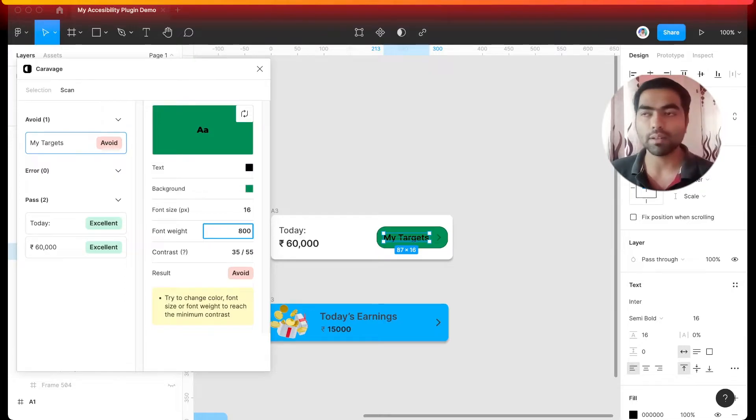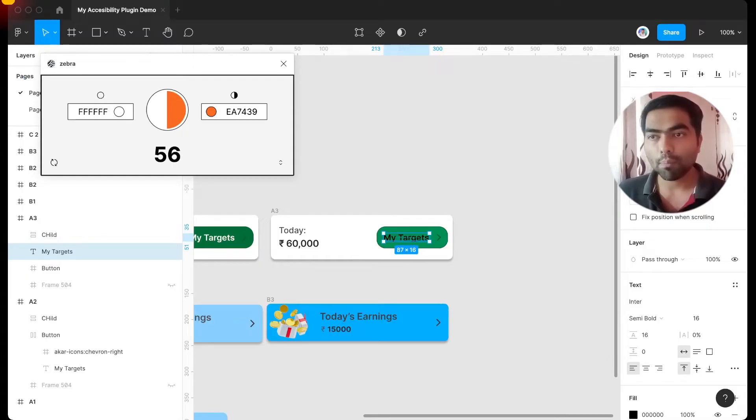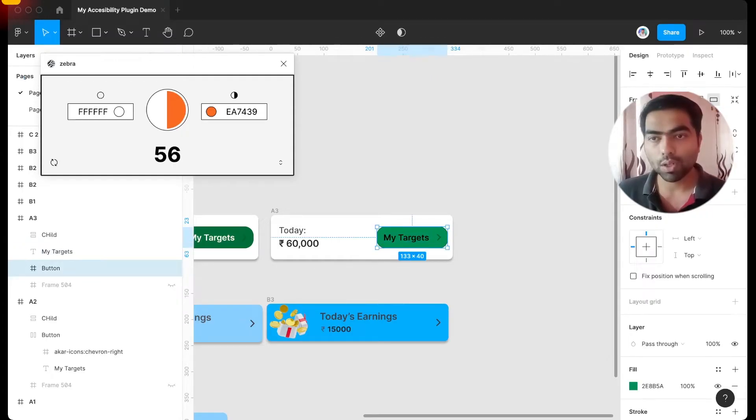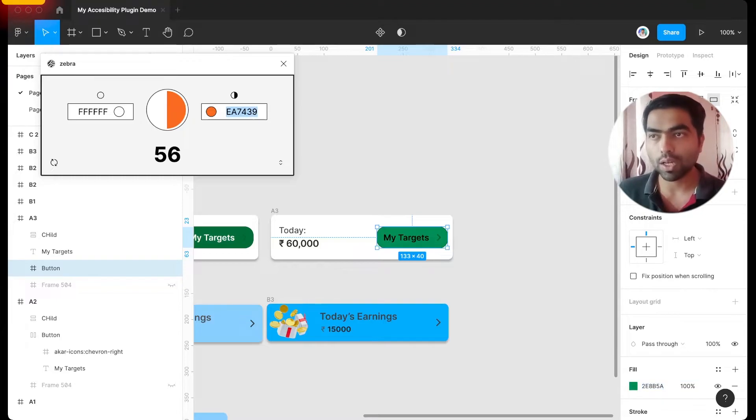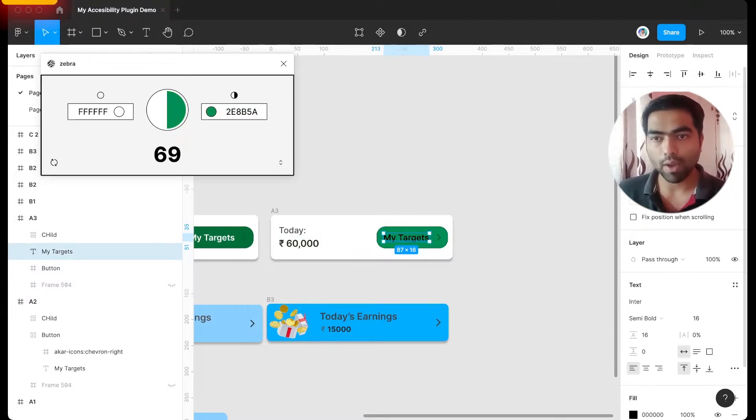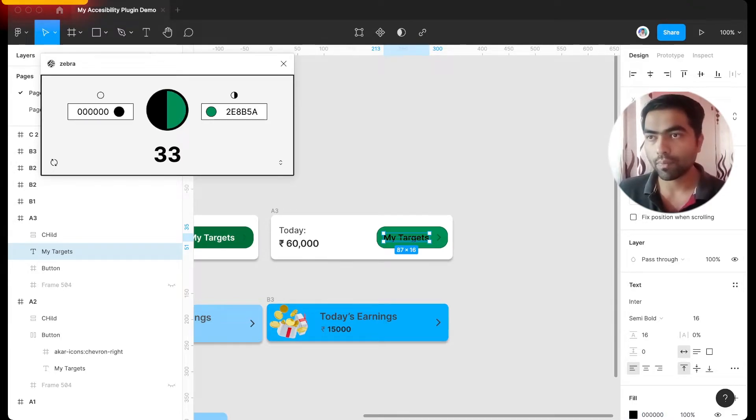Our next plugin is called Zebra, and once you have identified the problematic area from last plugin, you can manually put your values in this one to get more actionable range. So here I am putting my back color values and let's see how it shows us the results. And I have to click here to get the results.